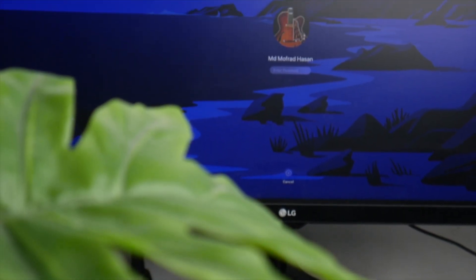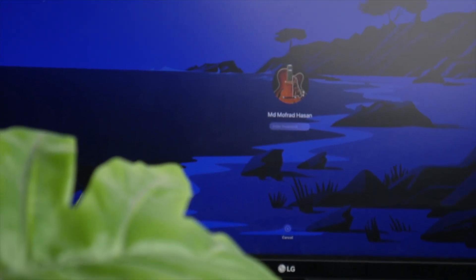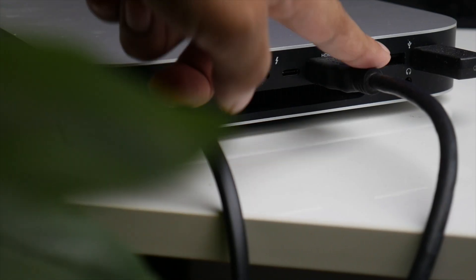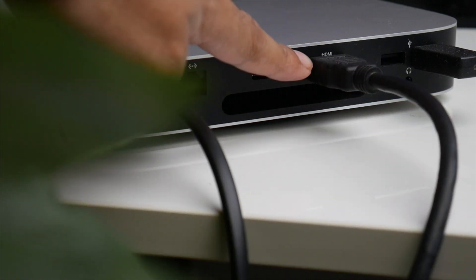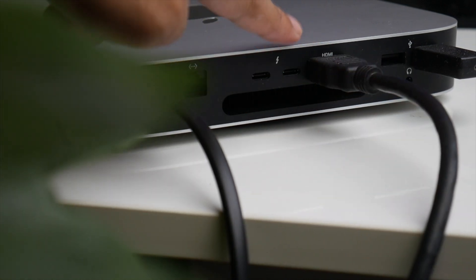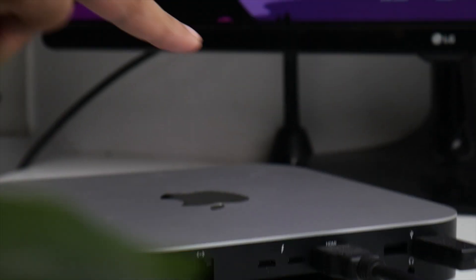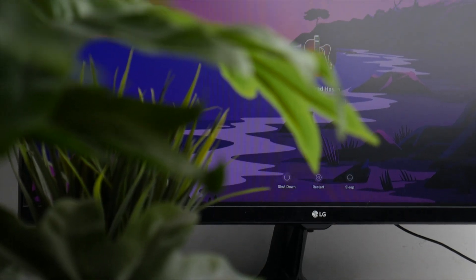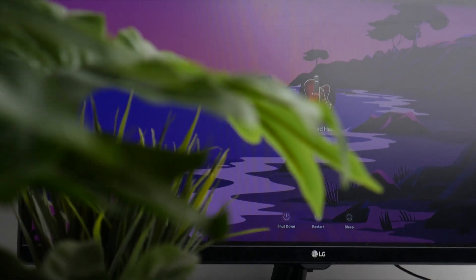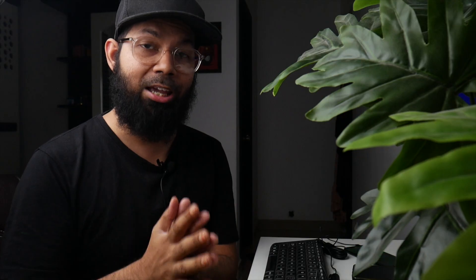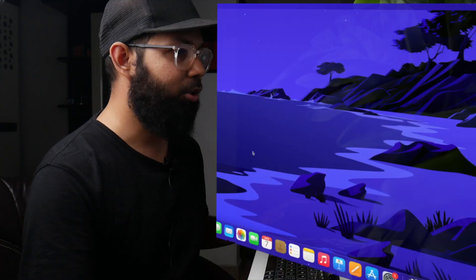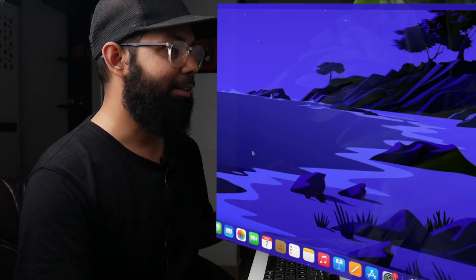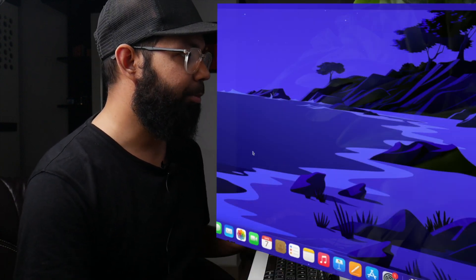The first thing that you need is an external monitor in order to set up the Mac Mini. So just connect the Mac Mini to an external monitor, and I know that if you're watching this video you'll have an external monitor at home. Just connect the Mac Mini to an external monitor and this is just a one-time process. I've connected the Mac Mini to the external monitor.